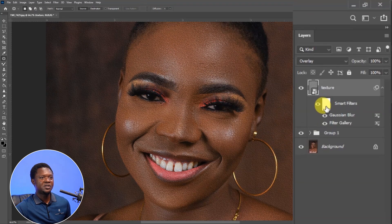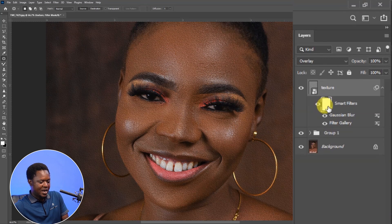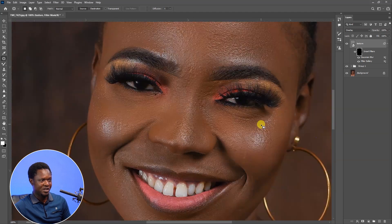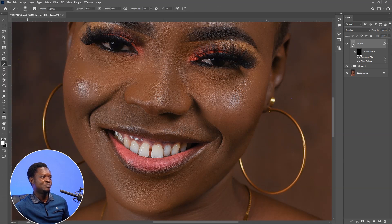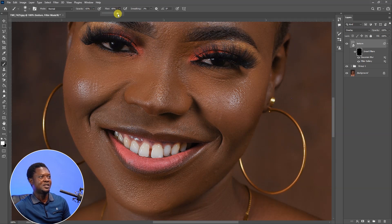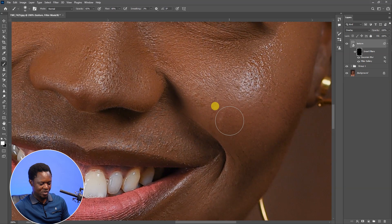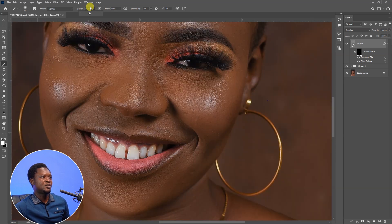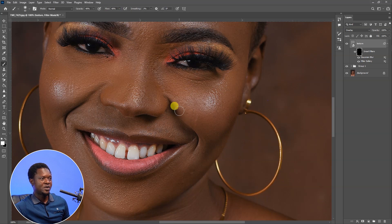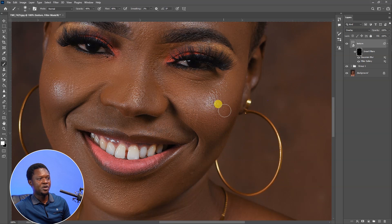Click on the layer mask provided here, then use Ctrl+I to invert the layer mask — you'll notice there's nothing on the image anymore. Then go to your Brush Tool, right-click and choose the Main Brush Tool, and reduce the size of the brush. Opacity can be at 40%, flow at 40% also. Then go to those areas that have no texture and start clicking on them — the more you click, the more it appears on your image.